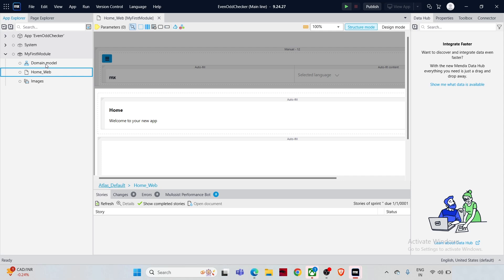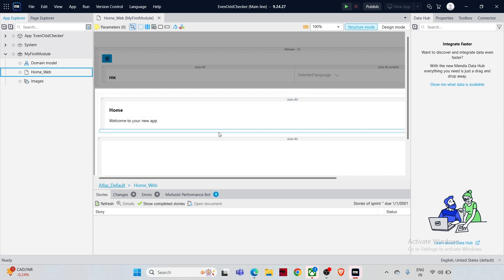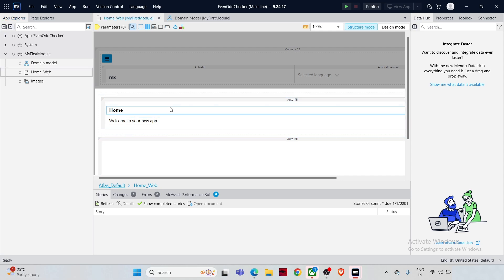The Domain Model is where you define your app's data structure — here you can create entities, define attributes, and establish relationships between them. The Home Page is the first screen users will see when they log in.